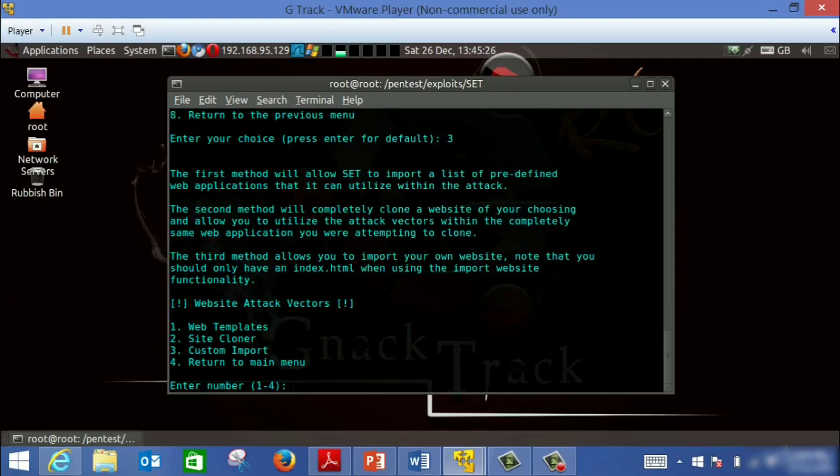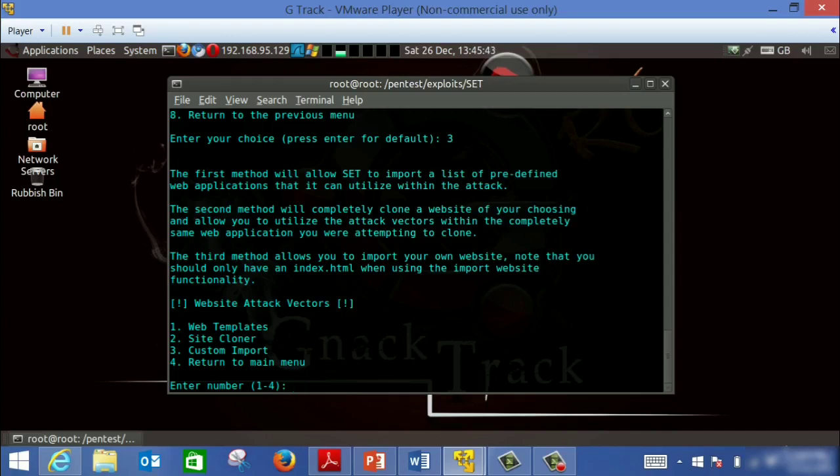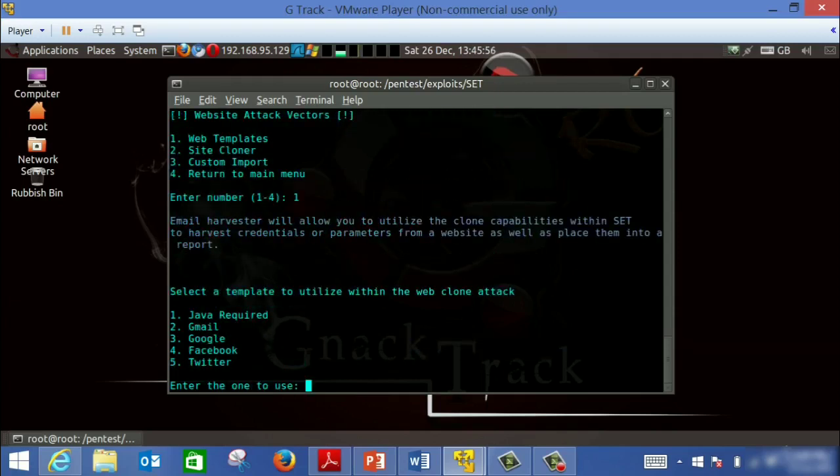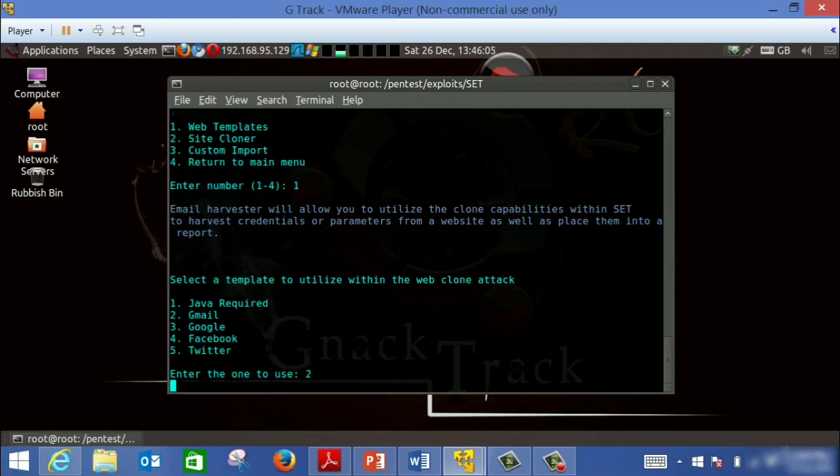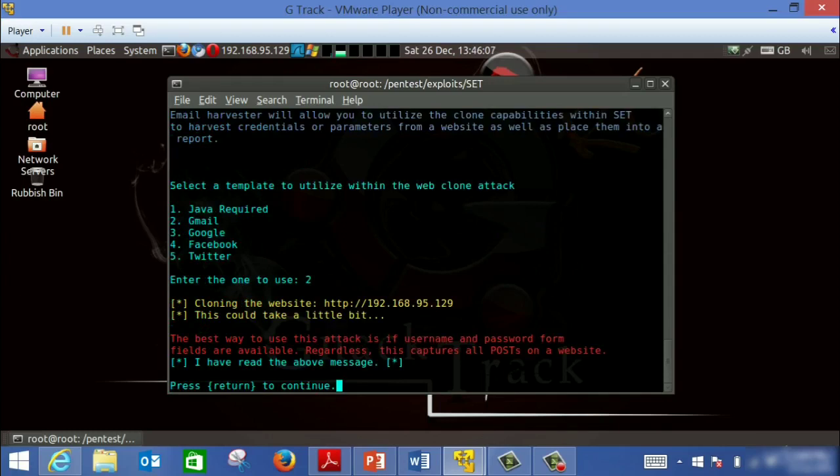So we choose number three, which is credential harvest. He's going to ask, would you like to use one of the templates? He's got some templates like Facebook, Gmail, or Twitter. Or do you have a site which you need to clone? We're going to choose the easiest one, which is number one, and this is the template that he has so far. Let's take Gmail. So I'm going to tell him I need to create a fake Gmail page.